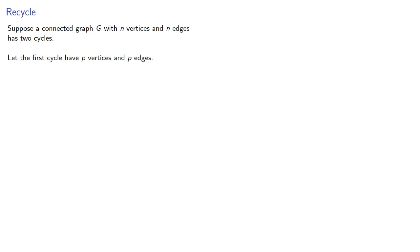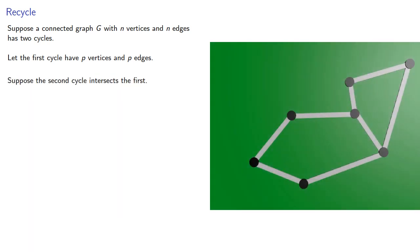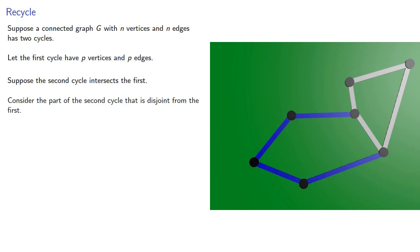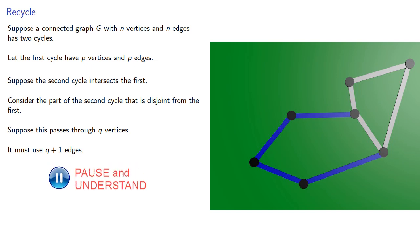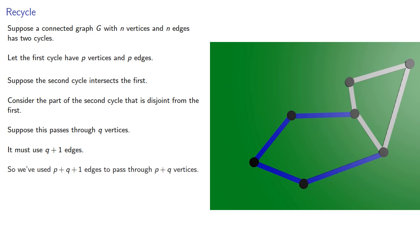What about the other case? So suppose a connected graph G with n vertices and n edges has two cycles. Let the first cycle have p vertices and p edges. And suppose the second cycle intersects the first. And we can again consider the part of the second cycle that is disjoint from the first. Suppose this passes through q vertices. It must use q plus 1 edges. And so we've used p plus q plus 1 edges to pass through p plus q vertices.